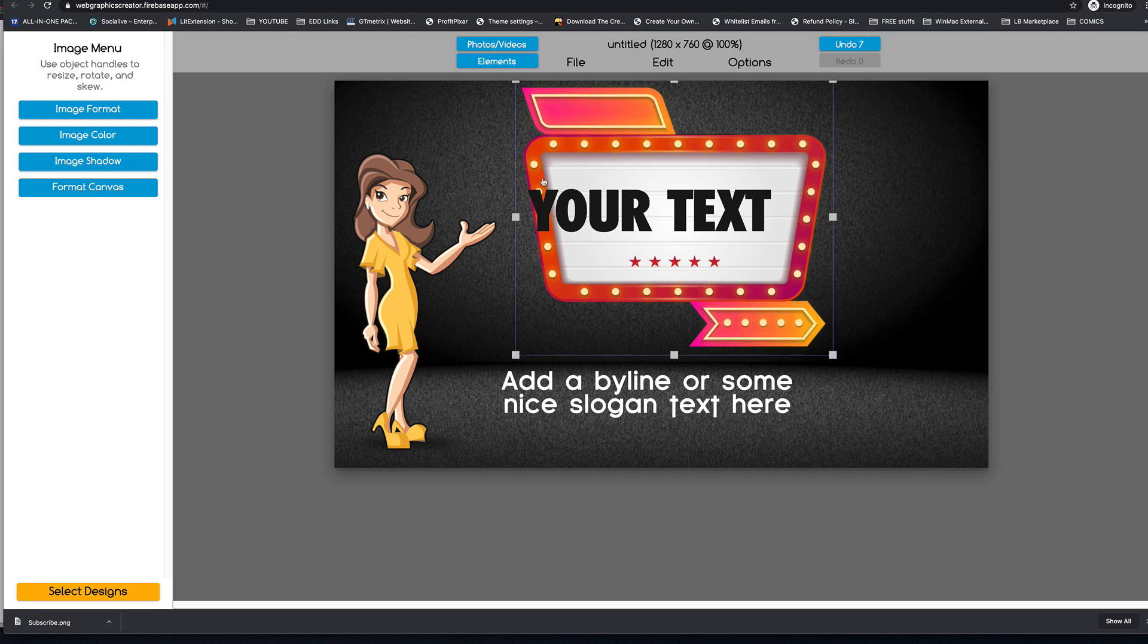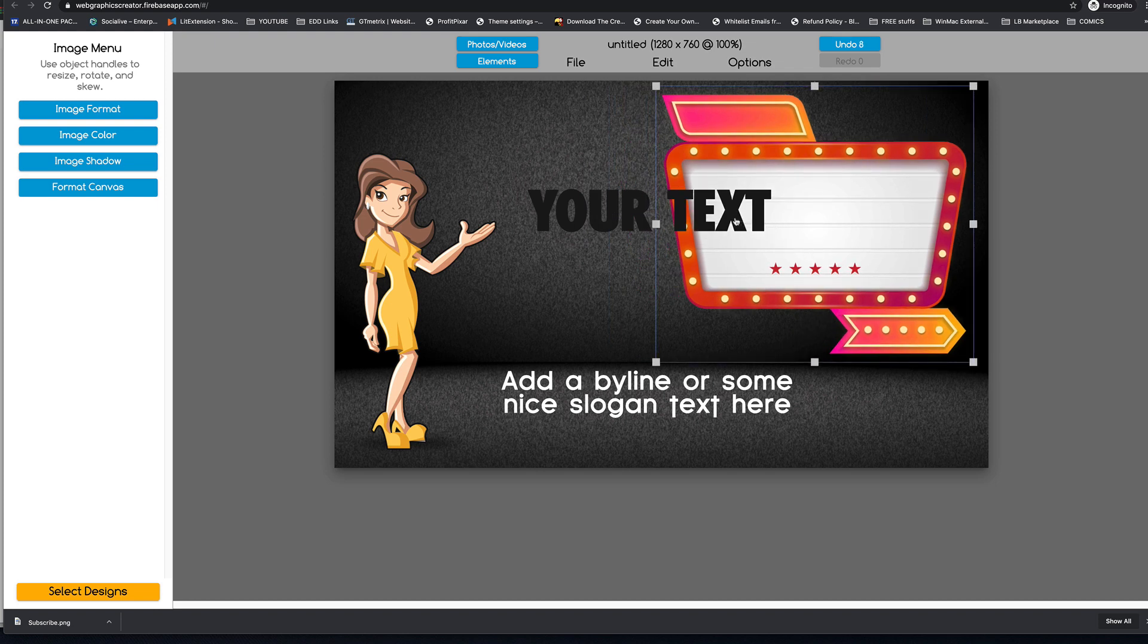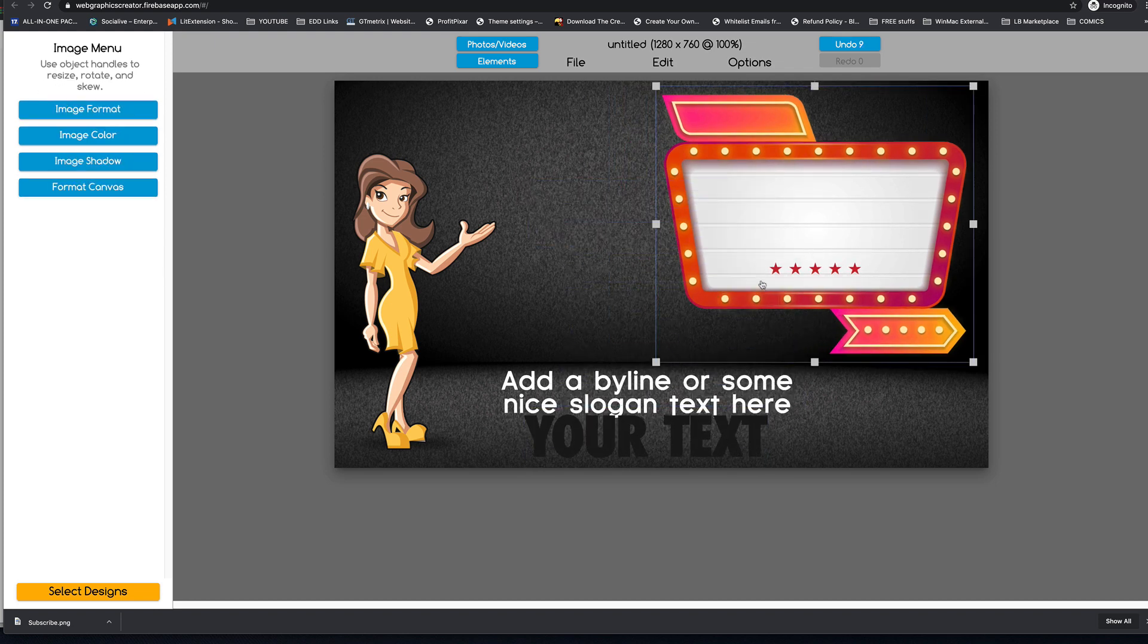We could probably put the movie in here, but it might not look right. But you know what? Just for the heck of it, I'm going to try it. So I'm going to bring this out here.